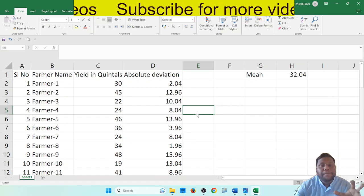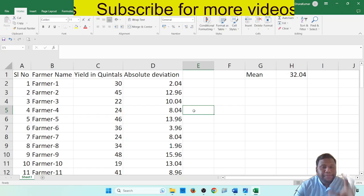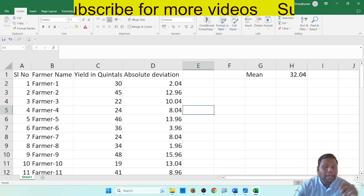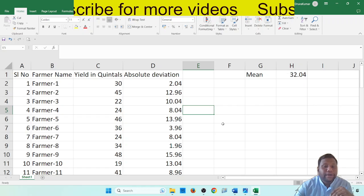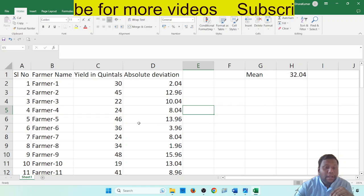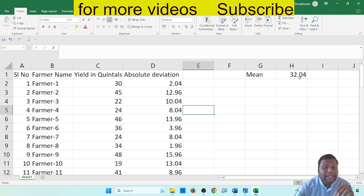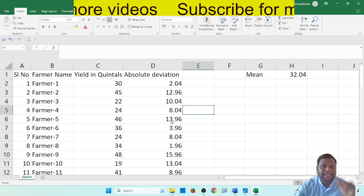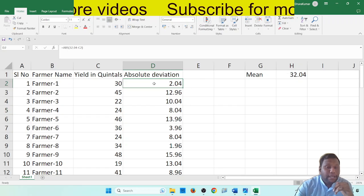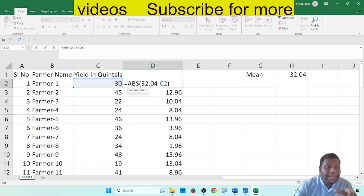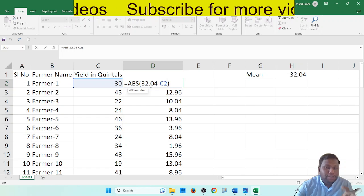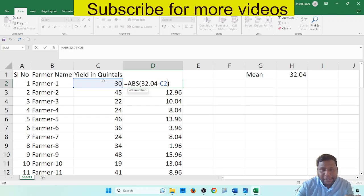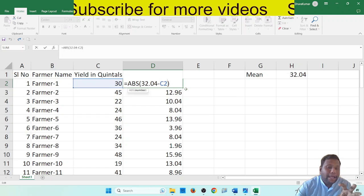Here we have minus values. If I choose absolute value, I will take only the difference — minus or plus. So if I choose the difference value, the difference value is equal to ABS. Mean first — type 32.04, minus the value, click, press enter. Then you can double click to fill all values.